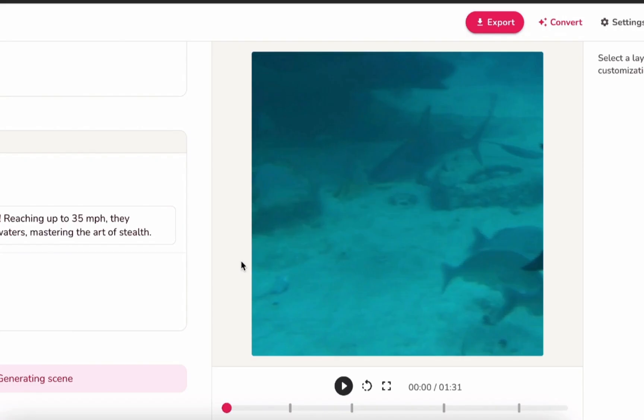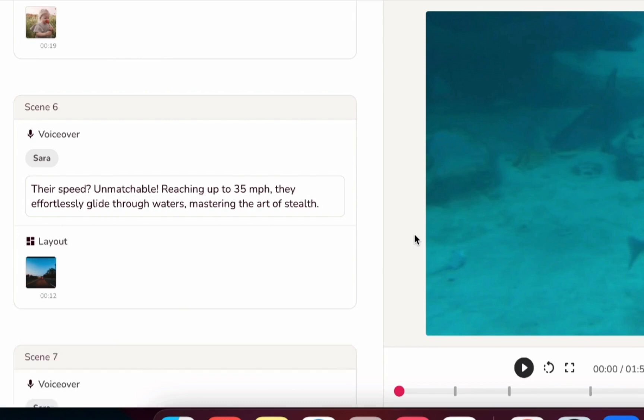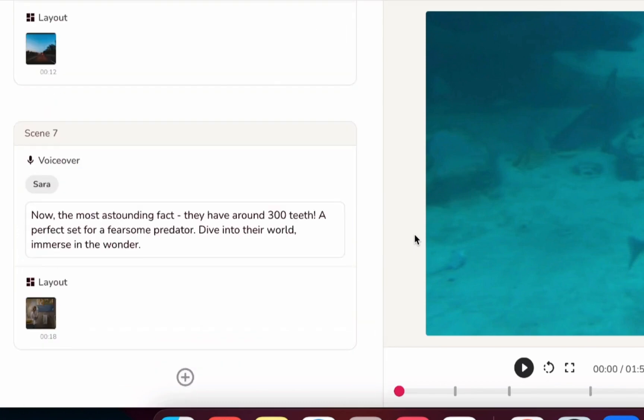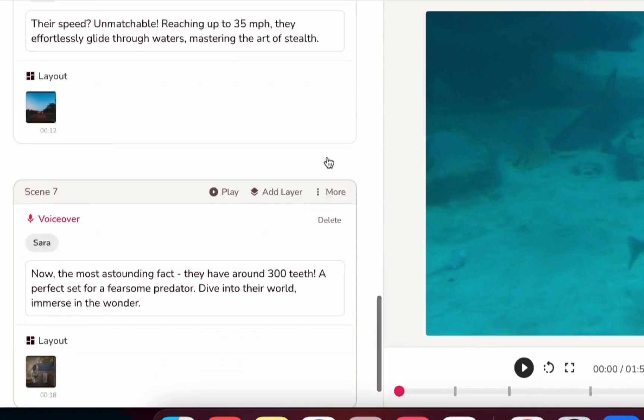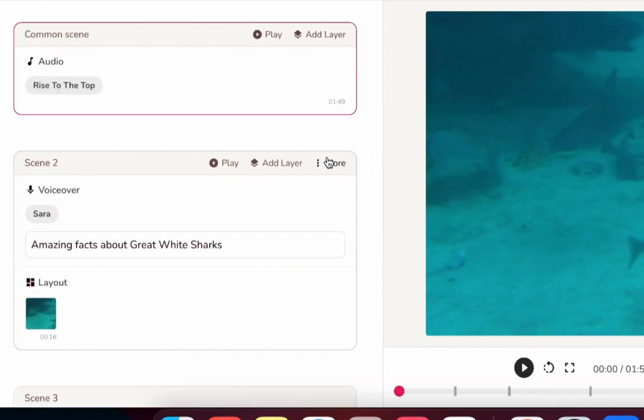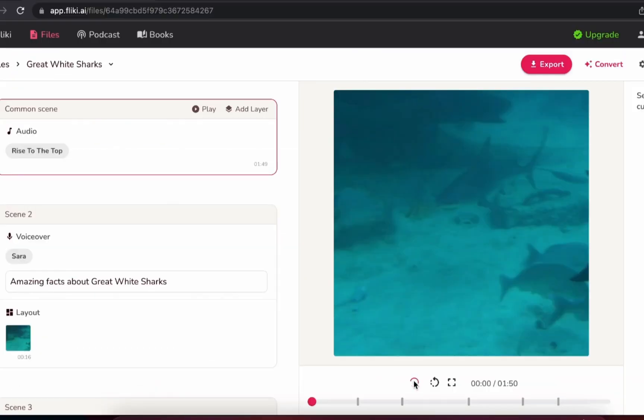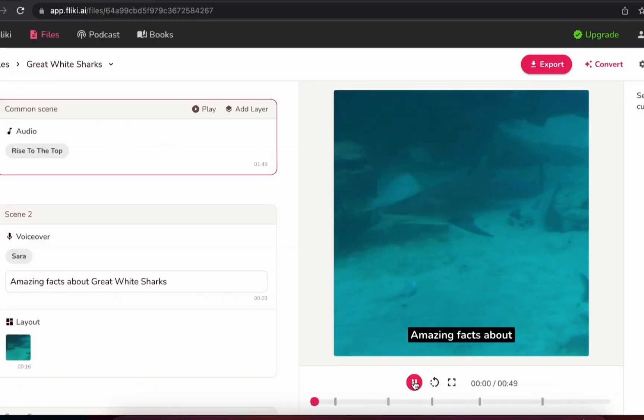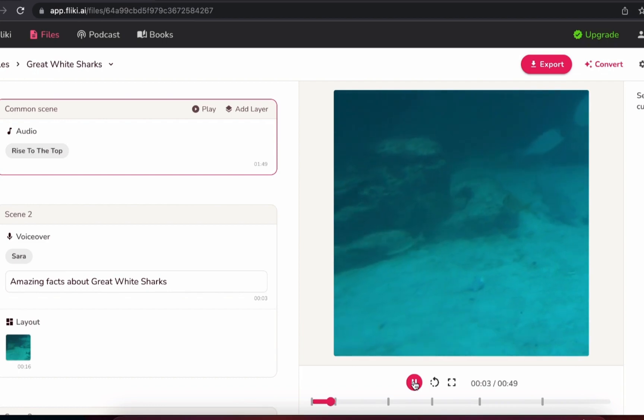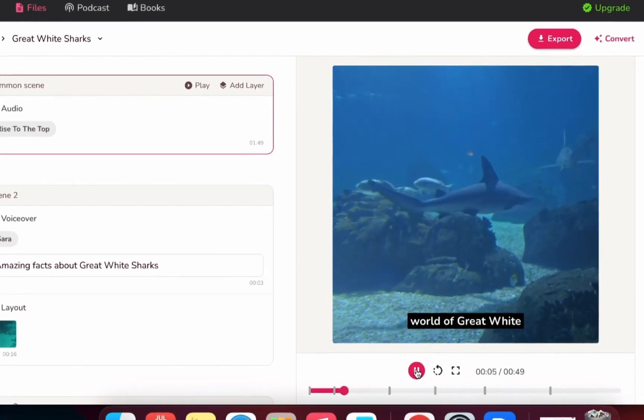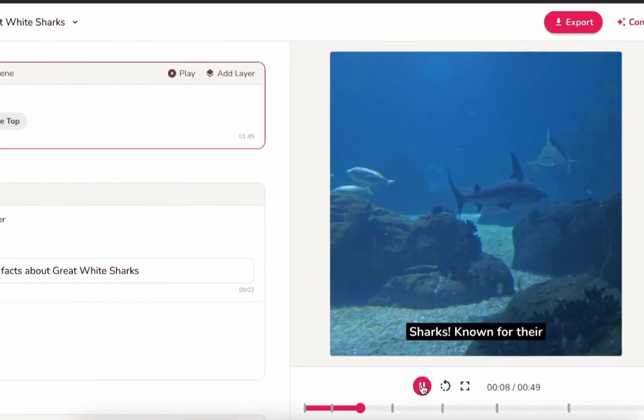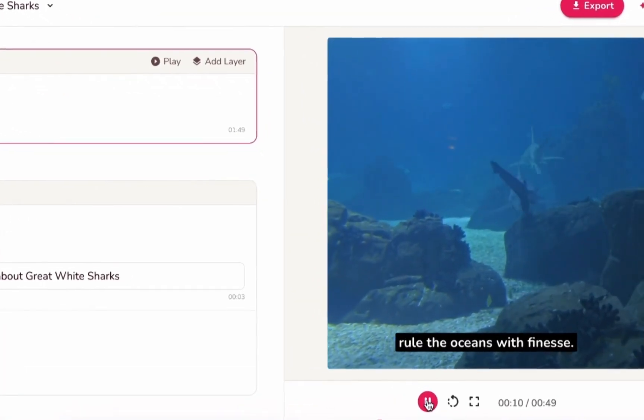It may take a minute, but Flicky will generate the entire video, including the voiceover, images, and captions. Okay, so let's preview it. As you can see, the AI picked out some facts, divided the video into scenes, and then added images to go along with the facts.